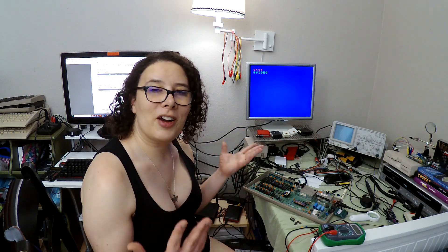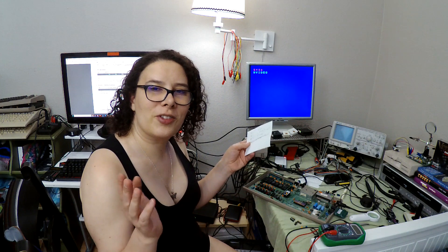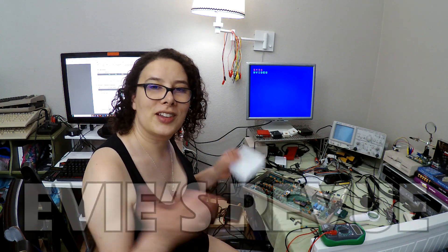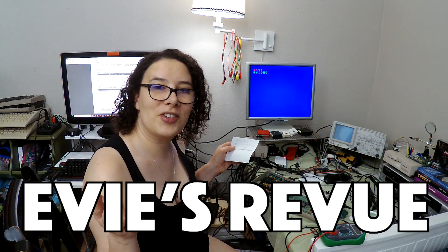So that's about all I have for you today. Thanks for watching, and tune in next time to Eevee's Review!